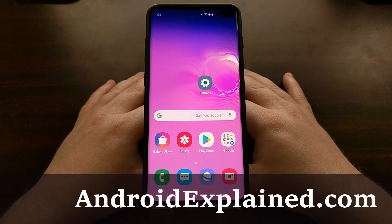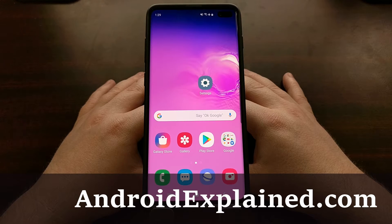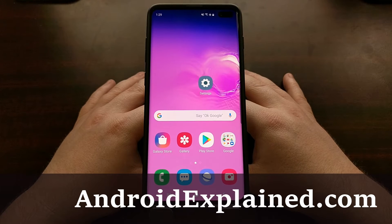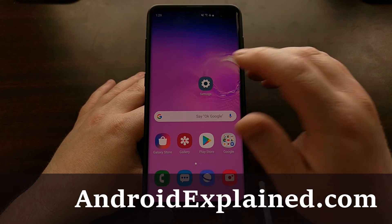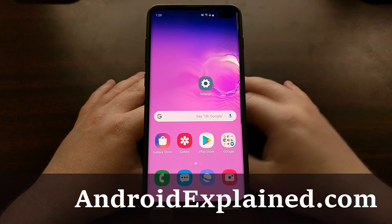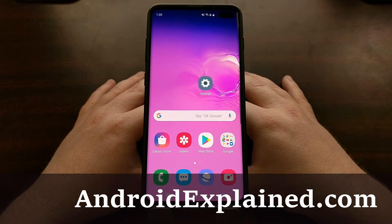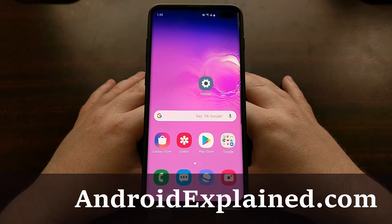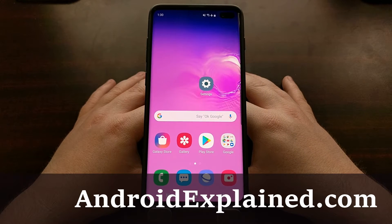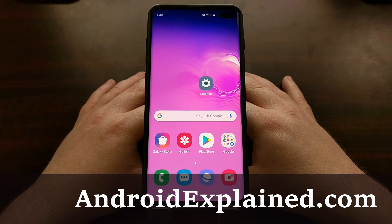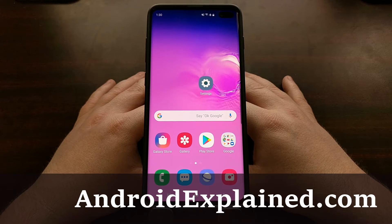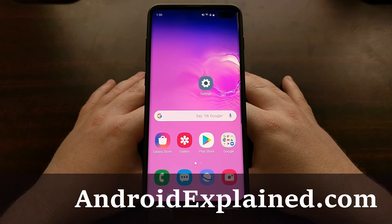I have the Samsung Galaxy S10 here, and today I'm going to be showing you how to reset the Bluetooth, Wi-Fi, and your mobile data connection to hopefully fix any type of issue that you're currently having with any of those.